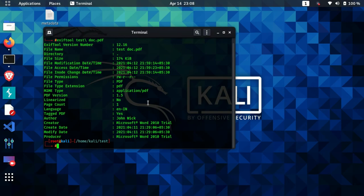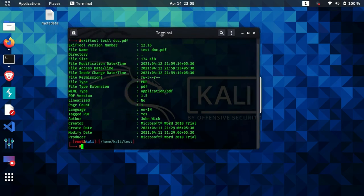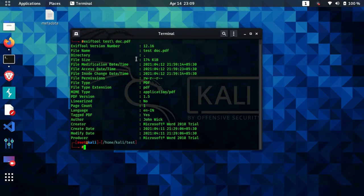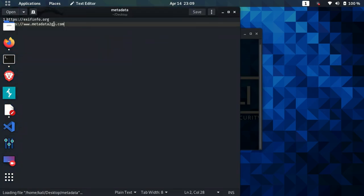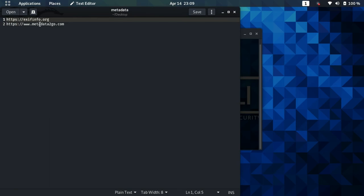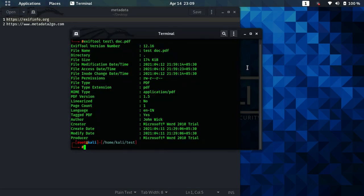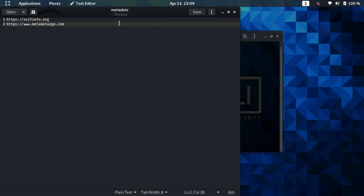This is how you can extract metadata from images, documents, and PDFs. Many other file types listed on the ExifTool GitHub repository can also have their metadata extracted. If you cannot use ExifTool or face any problems with it, there are also online alternative solutions. The first site is exifinfo.org and the second is Metadata2Go — these two sites do the same work and will extract as much metadata as is available in the file.